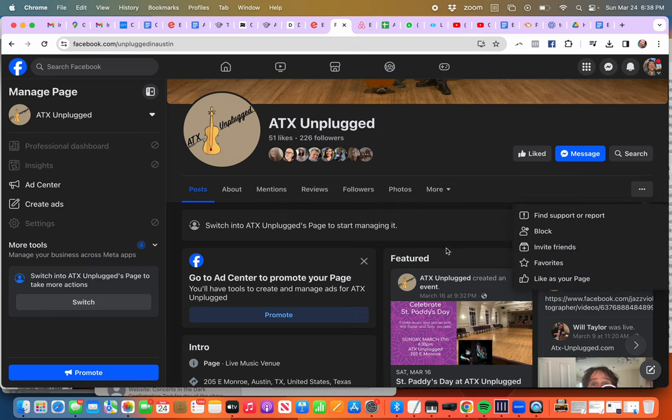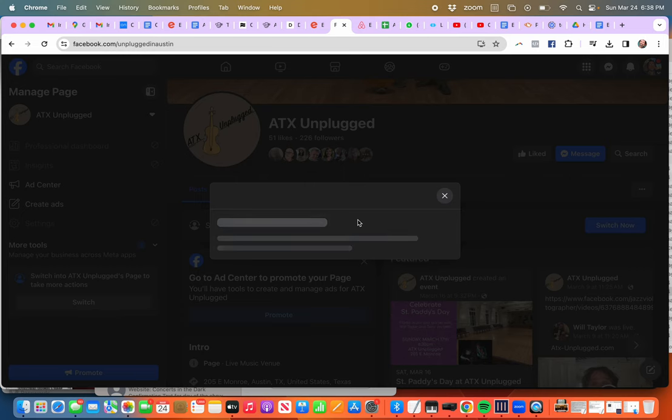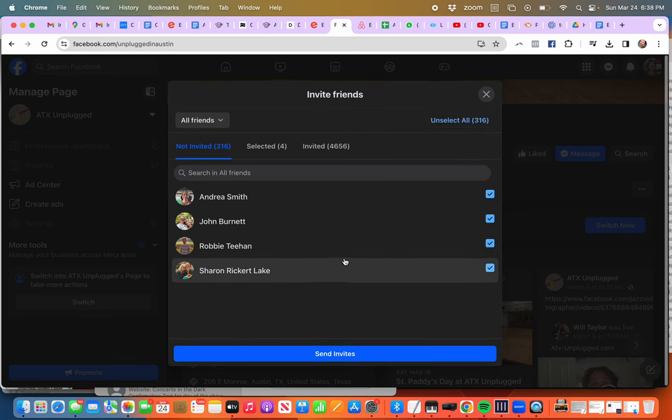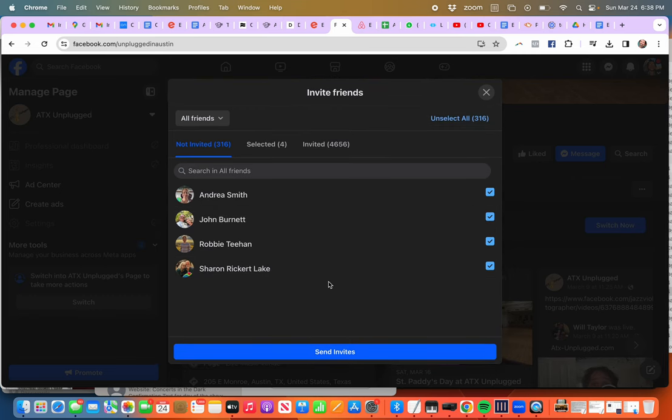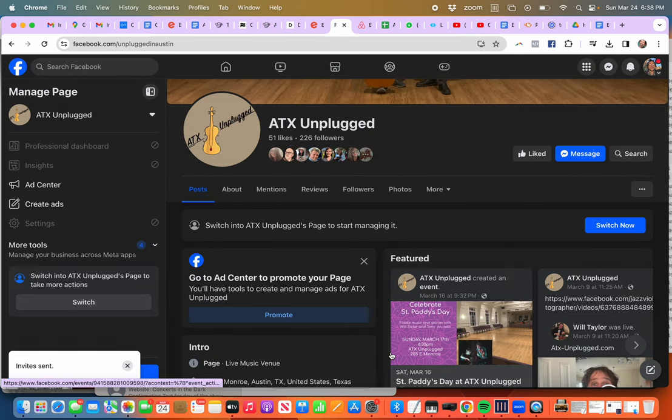Click that and you go 'Invite friends,' and it should let you invite up to anywhere from 500 to 1,000 friends. So this little button here: 'Select all,' and then you go 'Send invites.'